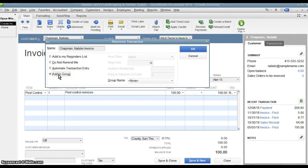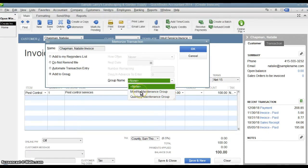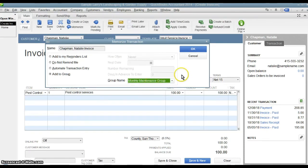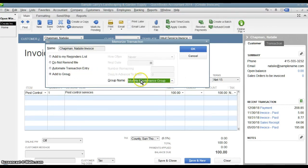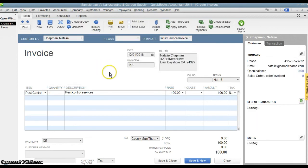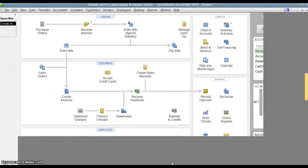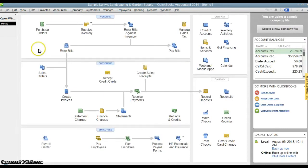And finally, you can add it to a group. Sometimes you might want to create a group of memorized transactions like a monthly maintenance group would be appropriate for this transaction because it's something we're going to, it's this pest control maintenance that we're doing on a regular basis. So we'll add this to the group. Everything in this group will adhere to the group's characteristics, which we'll look at later. So we're going to add it to the monthly maintenance group. We're going to hit OK and we hit save and close, which will actually save this invoice.